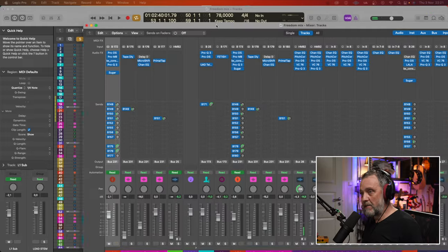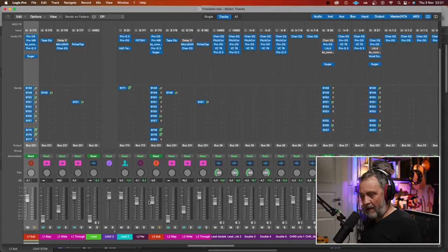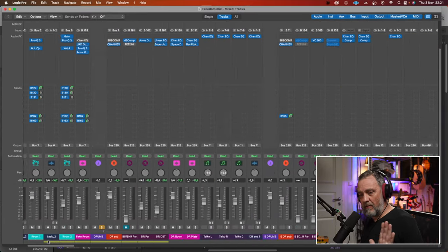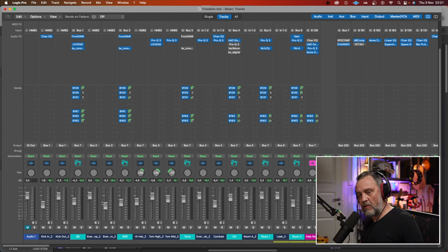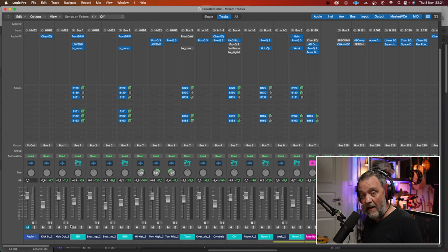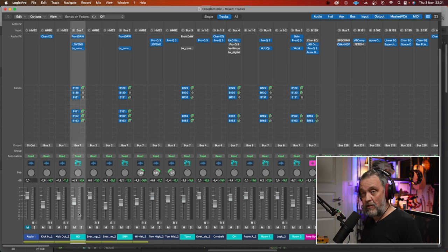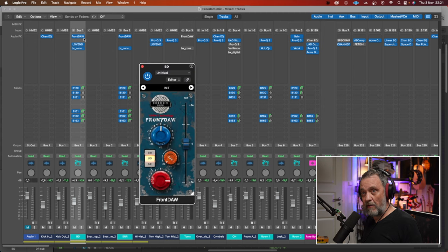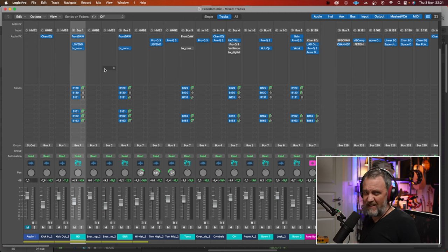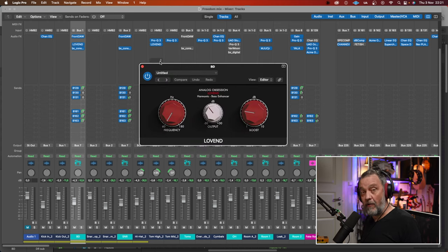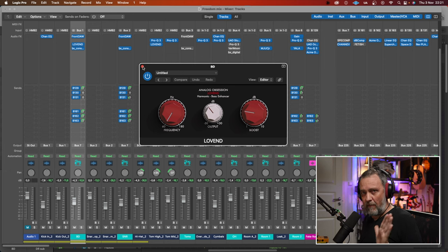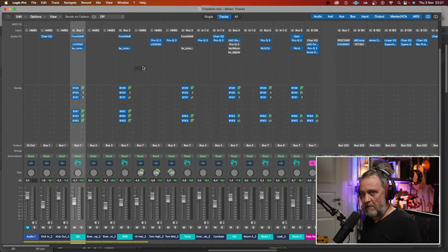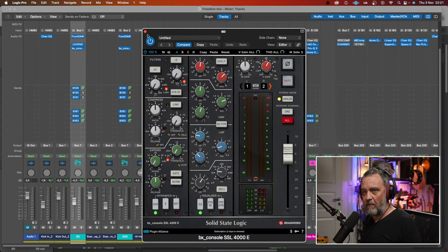Let's open the mixer and I will show you what I've done. When you bounce the tracks in Logic Drummer, you can bounce them so you have every track separate, which I did. So I have a kick in, kick out, and I send them to a bass drum bus where I have this front door. It's a saturation transformer thing. Low end from Analog Obsession. Free plugin. I made a video about Analog Obsession. I will link that in the description as well. Great free plugins. And then an SSL console from Brainworks.